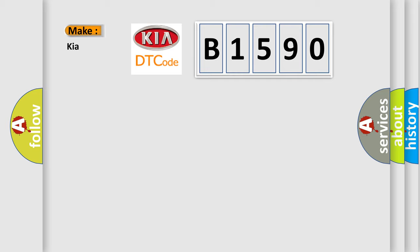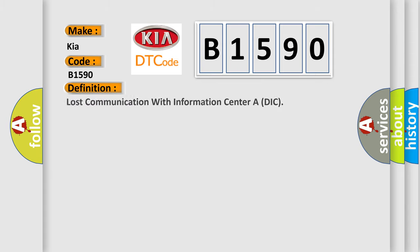So, what does the Diagnostic Trouble Code B1590 interpret specifically for Kia car manufacturers? The basic definition is